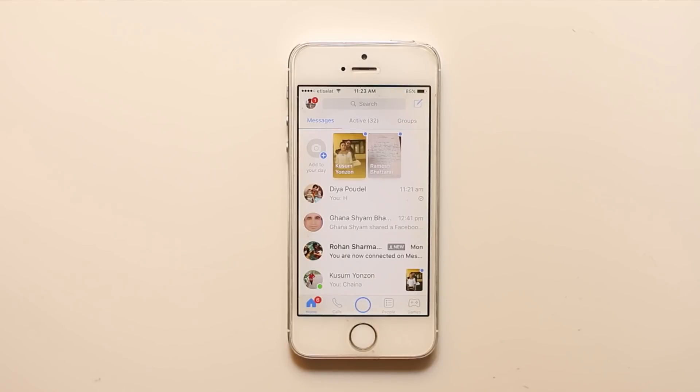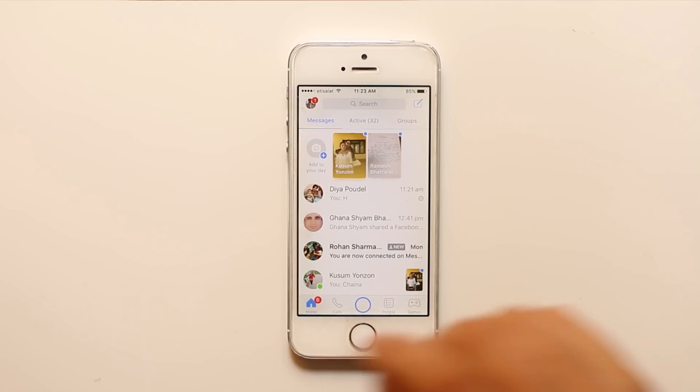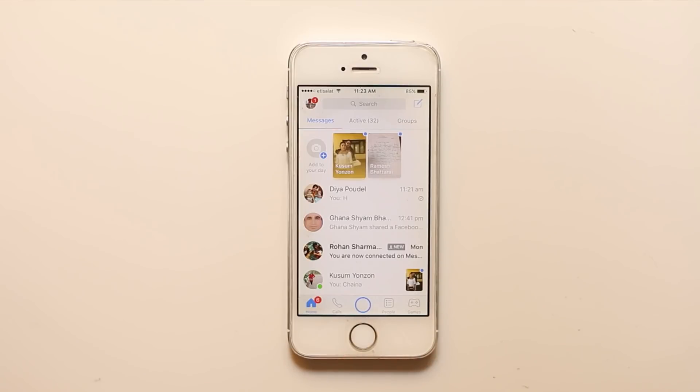Hello everyone and welcome to my YouTube channel. In this video today we will see how to view the archived messages in Facebook Messenger.